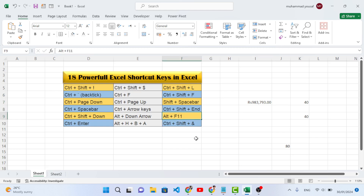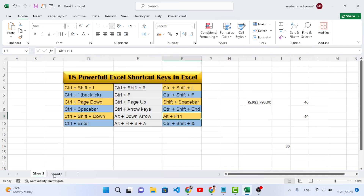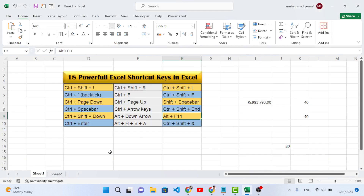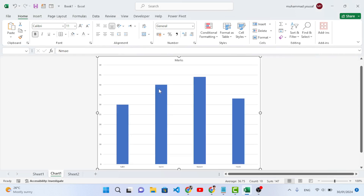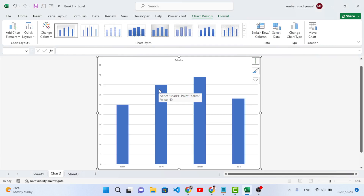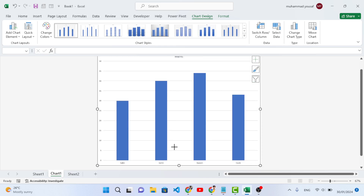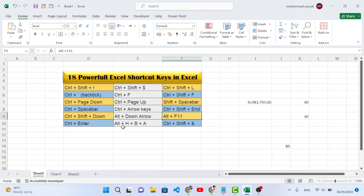The next shortcut is used to create a chart from your data. Select your data and press F11 (just the F11 key without Alt) to create a chart. This will generate a chart from the selected data. You can then modify and adjust it as needed.